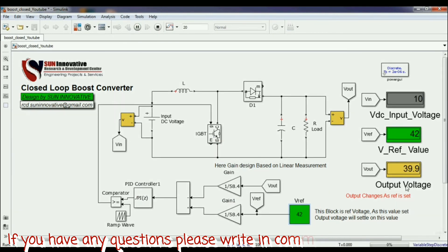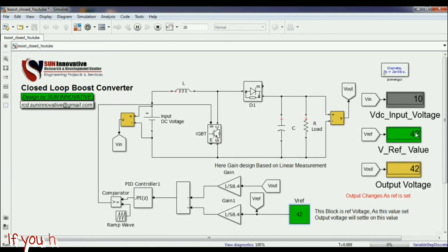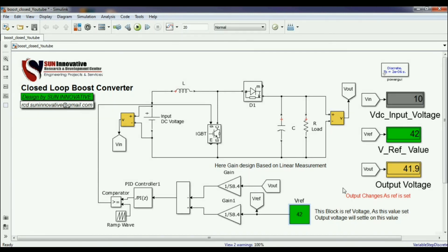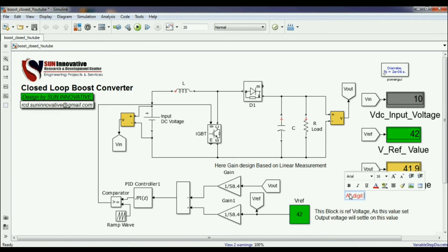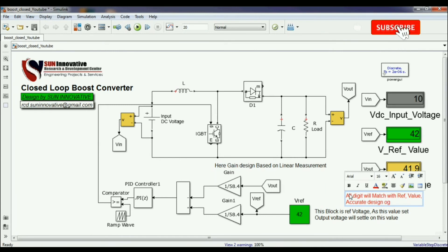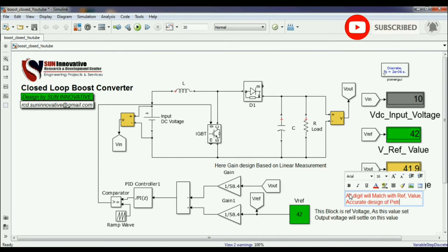Now let me set another reference of 42 V. The output voltage must also show 42 V — and you can see it does. We can conclude that the boost converter output is controlled precisely according to whatever reference is given. The output change in the window matches my reference value, and I can confirm that my PID tuning is perfectly designed for this boost converter.